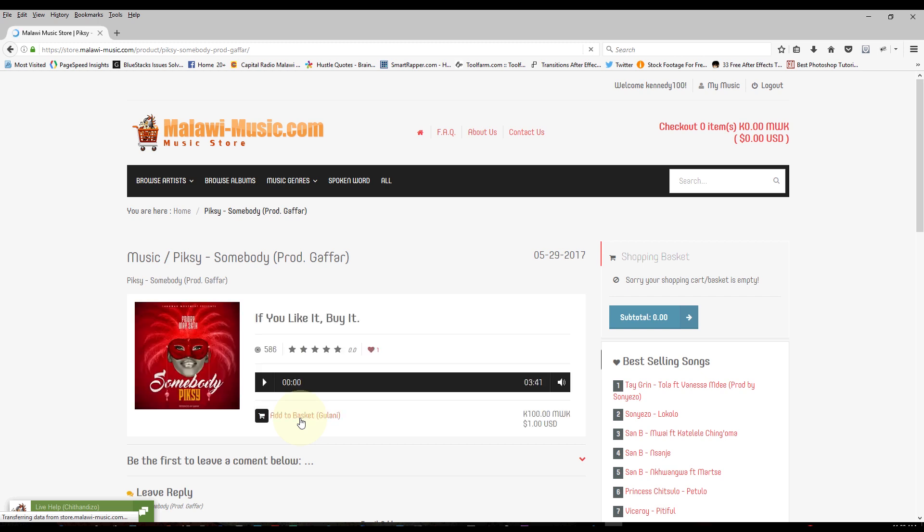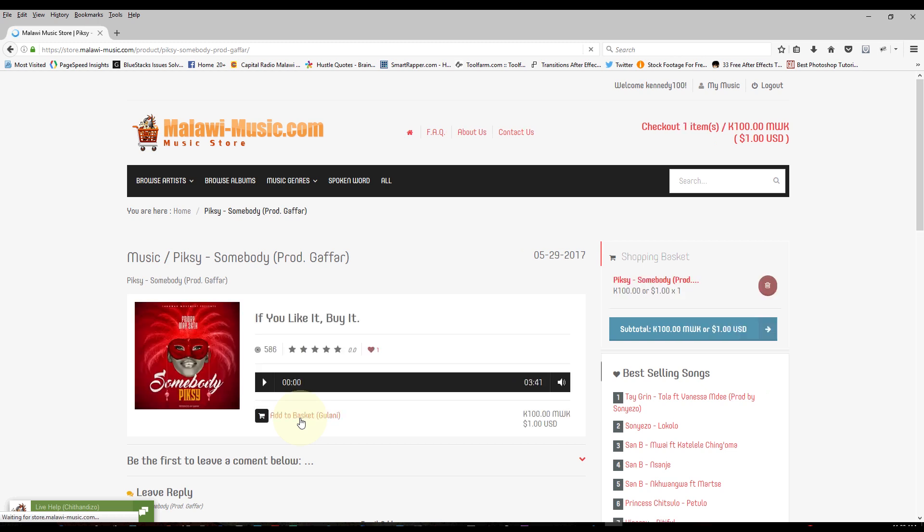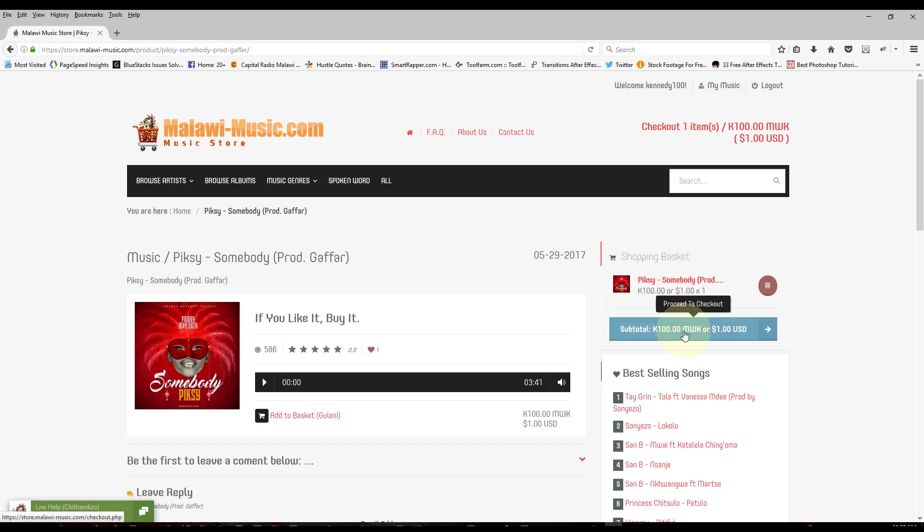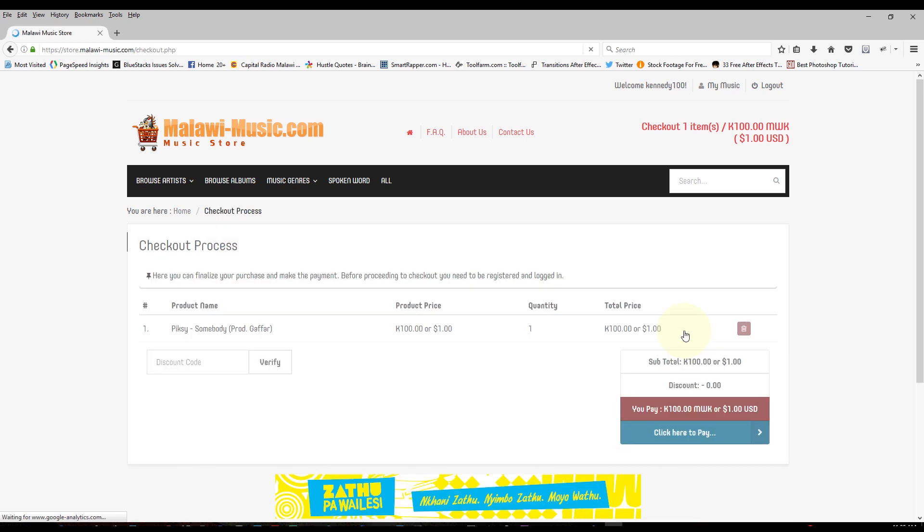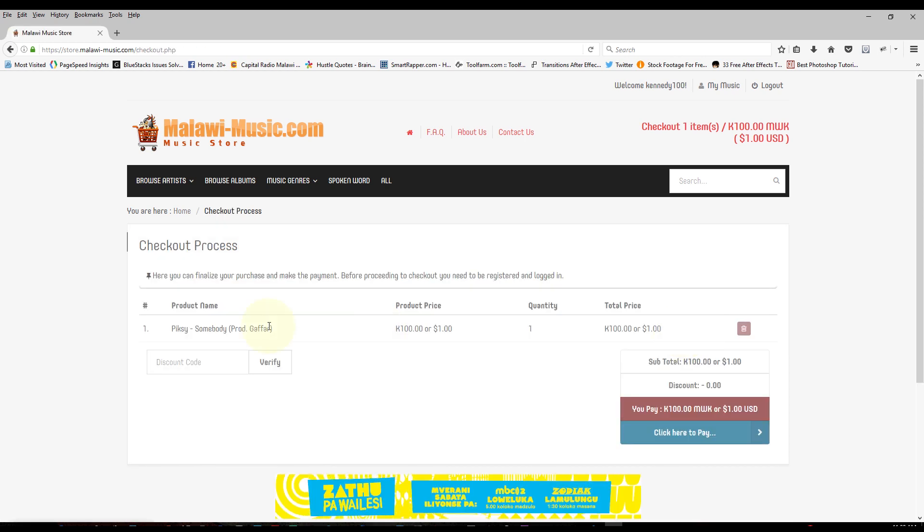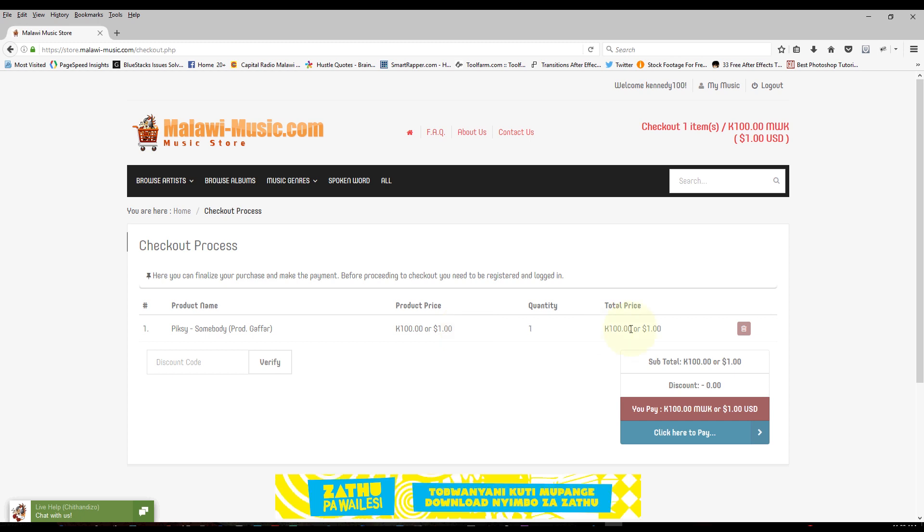So click on that button, then it will add your song to the basket. You can add more than one song to a basket and purchase all of them at the same time. But I'll only buy one song for now because it's my first time. And one song costs a hundred kwacha locally and one dollar for countries outside Malawi.